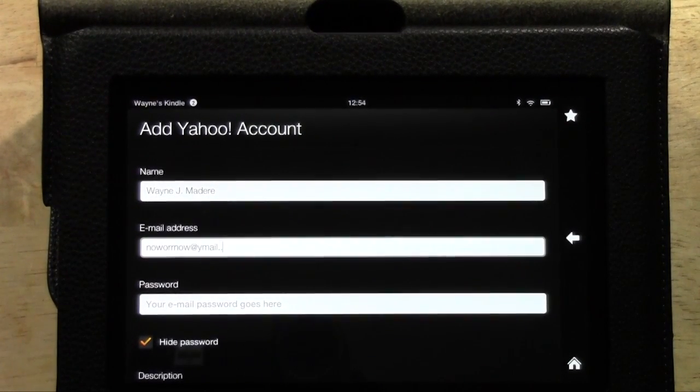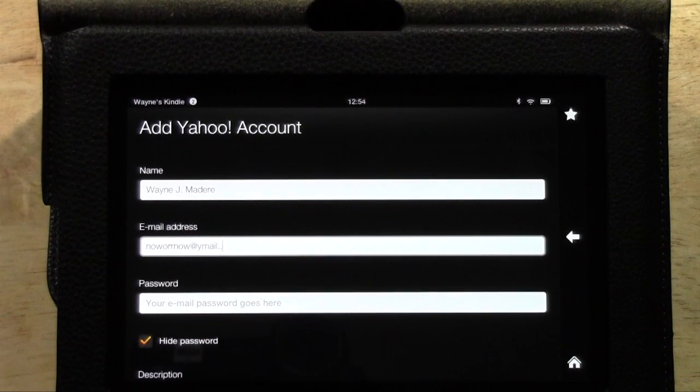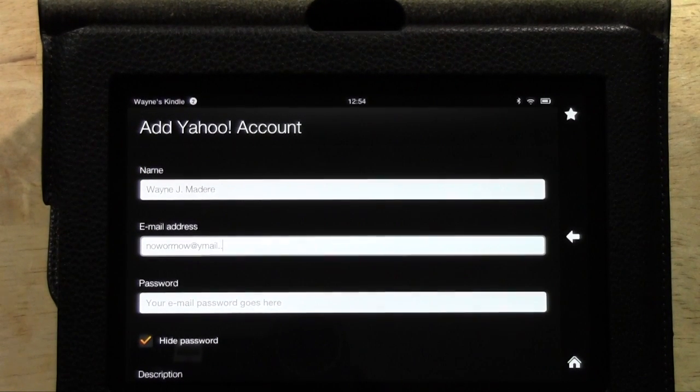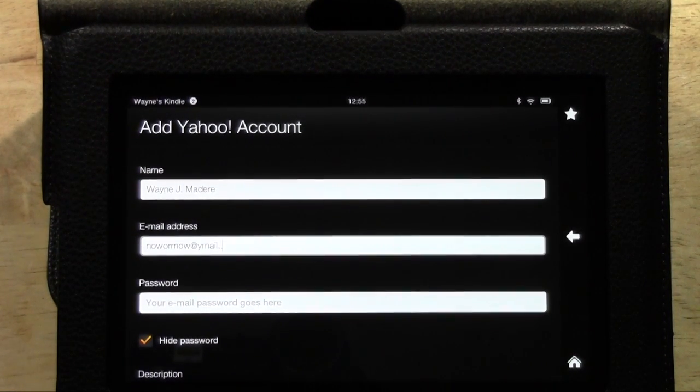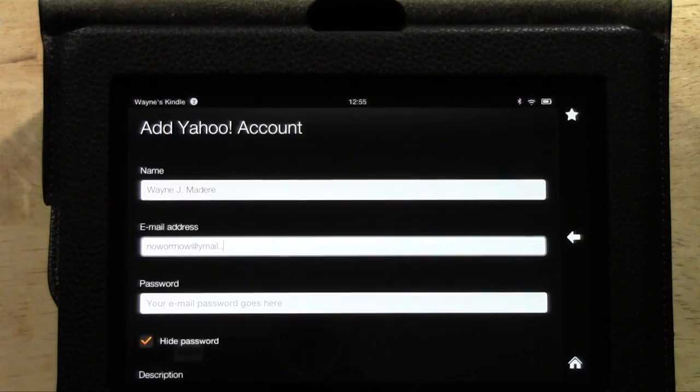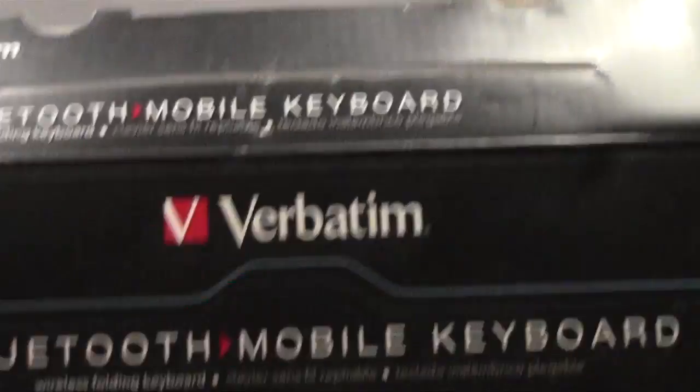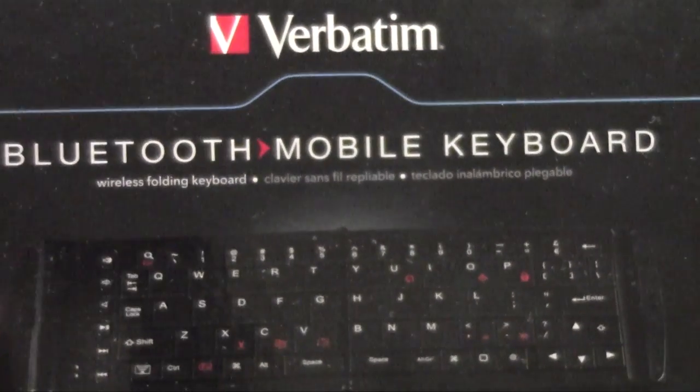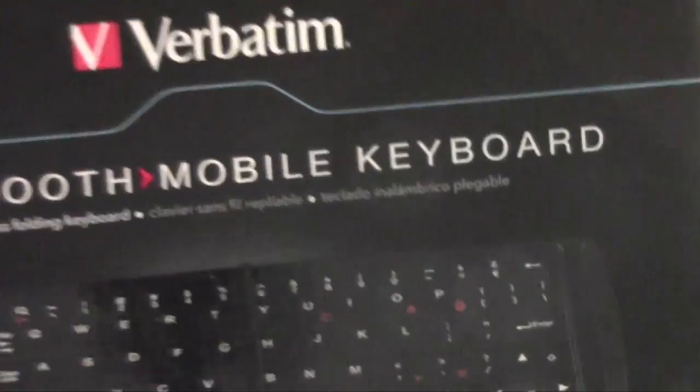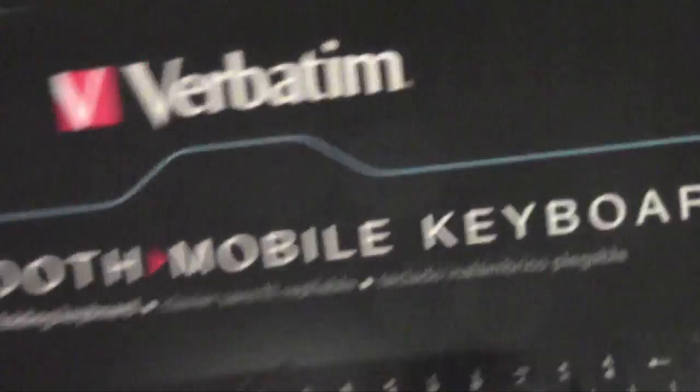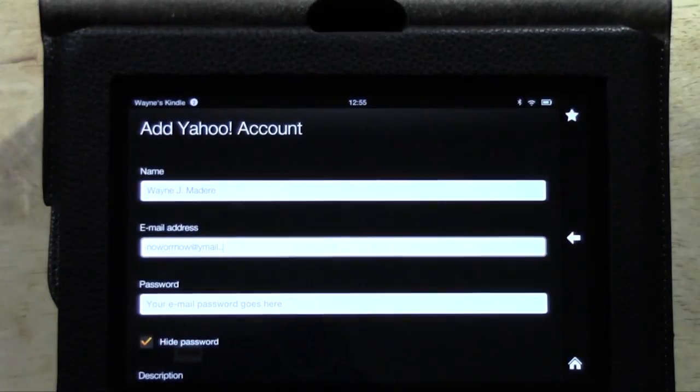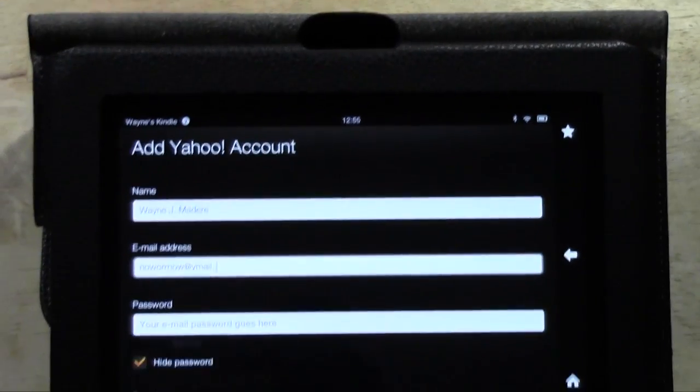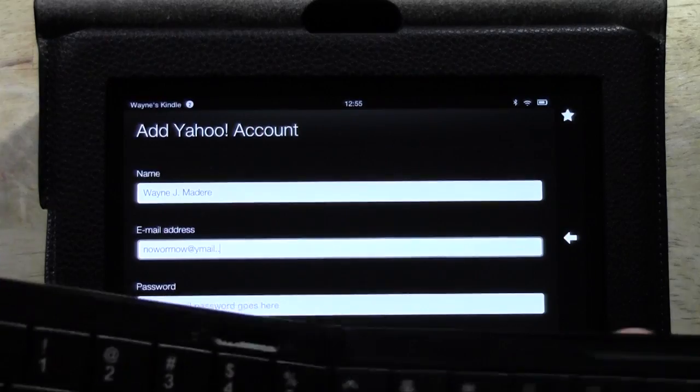And before I end the video, I want to do a quick disclaimer. I'm so mad guys. I actually was waiting to go out to the store to buy this specific keyboard. This is a verbatim Bluetooth mobile keyboard. And this did not work with the Kindle Fire HD. I was so mad. It connected and it did terrible. And then I tried to connect it again and it said that it wouldn't work.